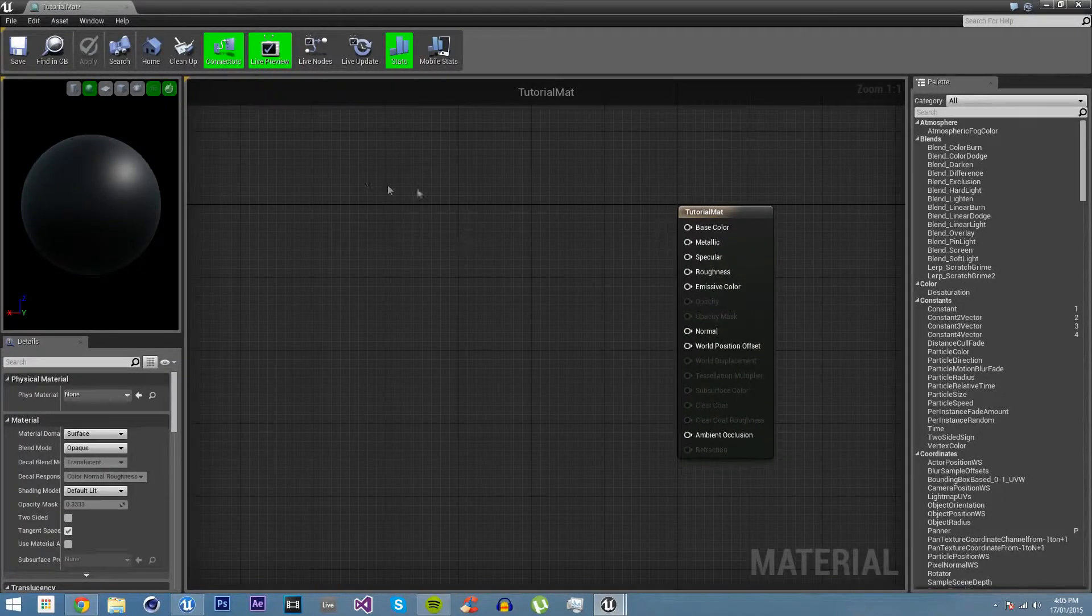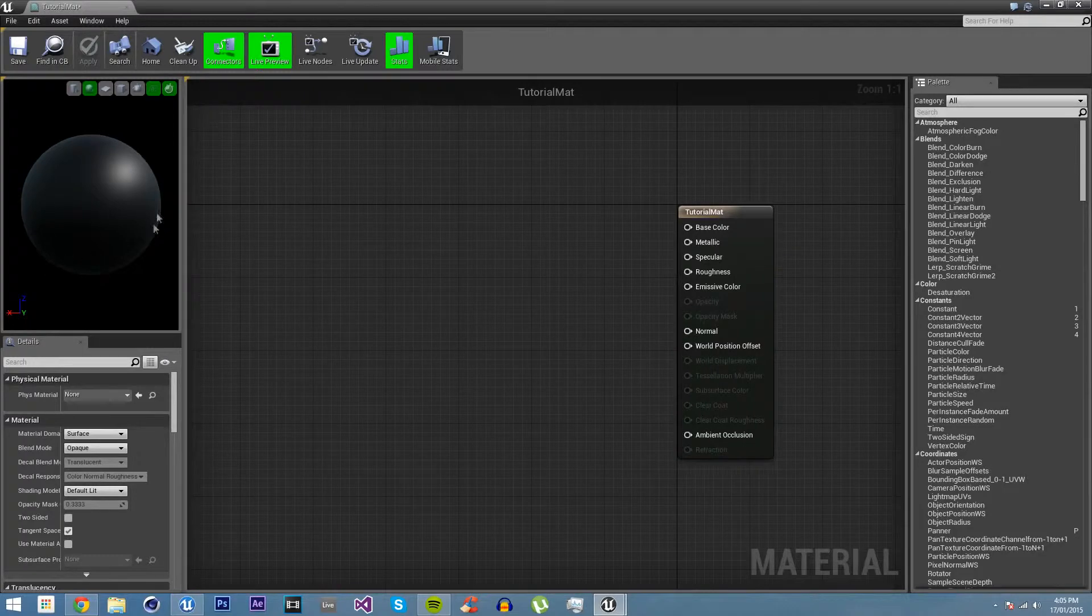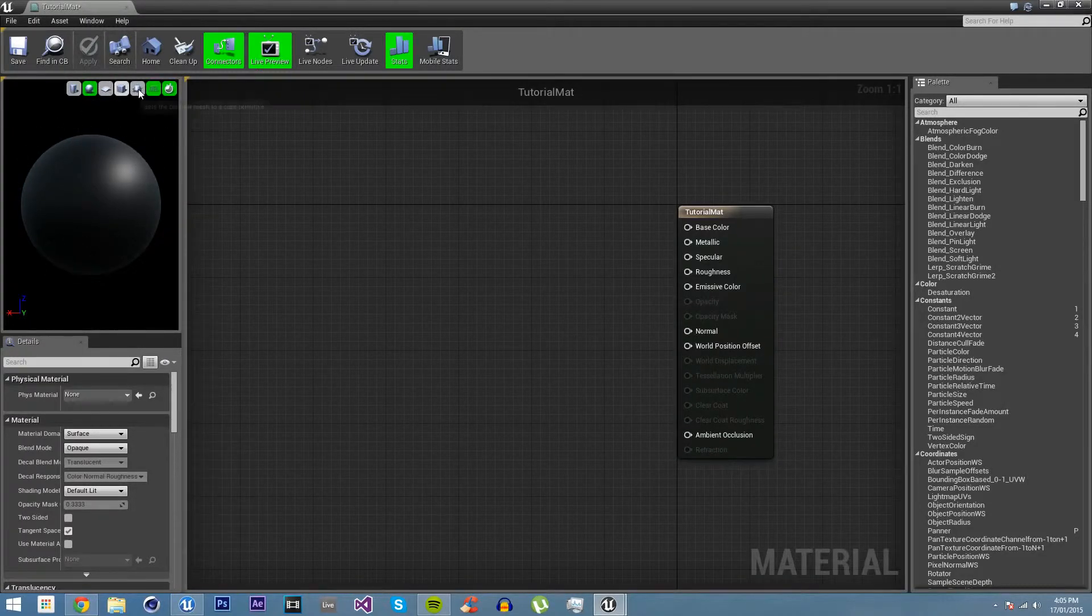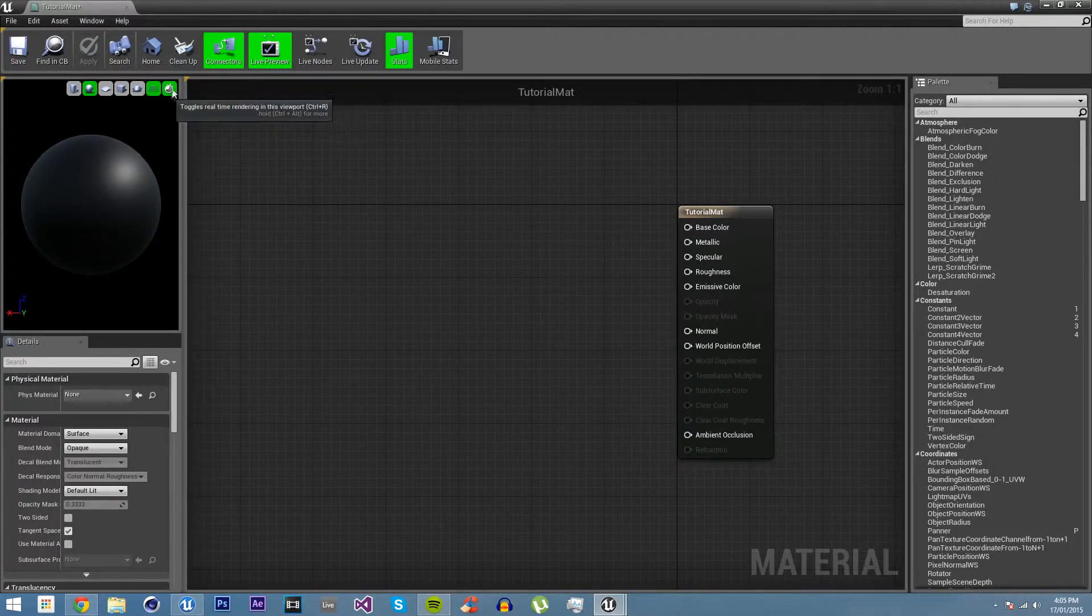Now first of all, you'll see we have a preview of what the material will look like over here. We can change it to a different mesh or a custom one. We can turn it off real time.